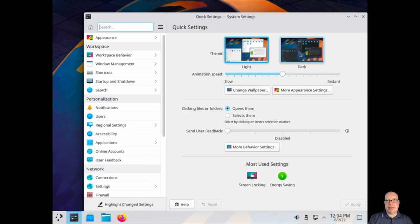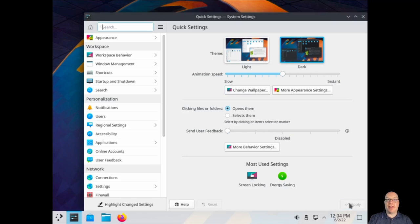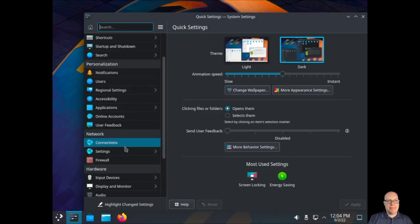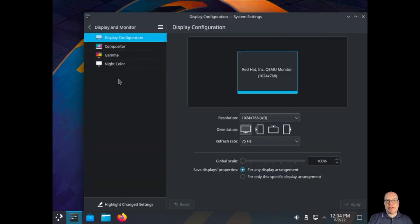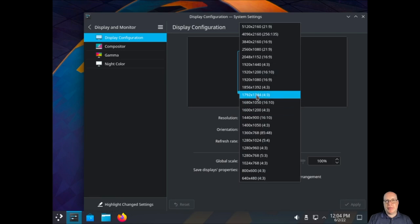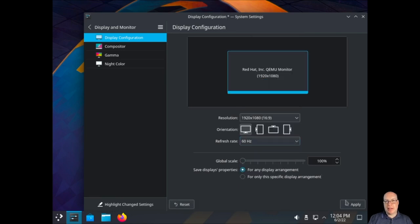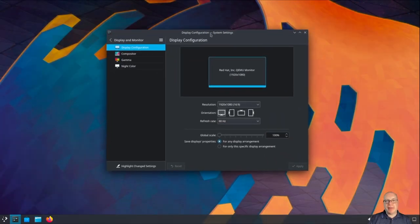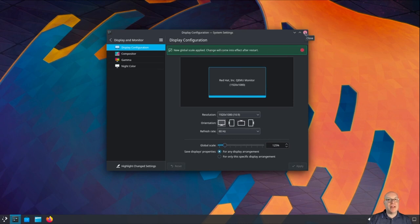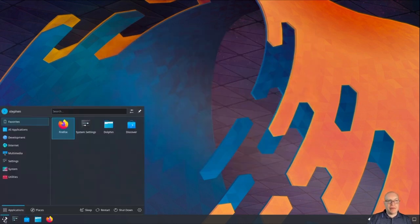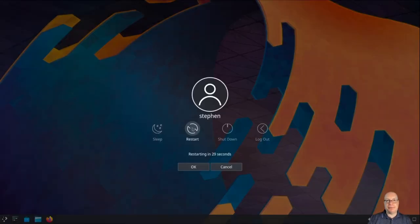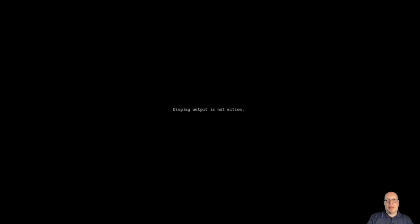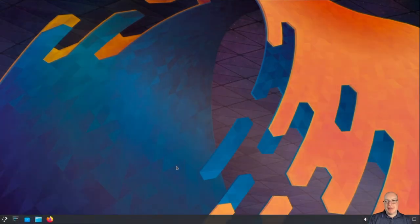Let's quickly change some things to make it easier on the eyes. I'll switch to dark theme and fix the display resolution to 1920 by 1080, click Apply, and yes, we'll keep that configuration. We'll also increase the global scale to 125% so you guys can read a little better what I'm doing. That requires a reboot, so let's do that now. And there we go — back up. Now that's a little more legible.